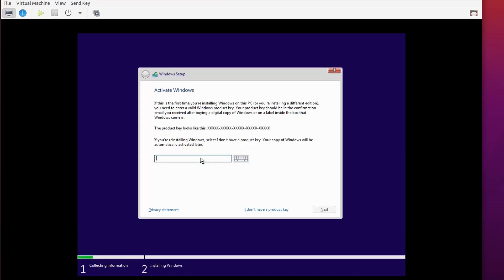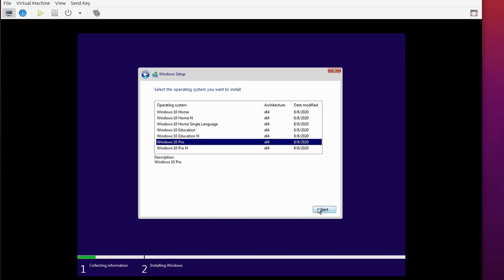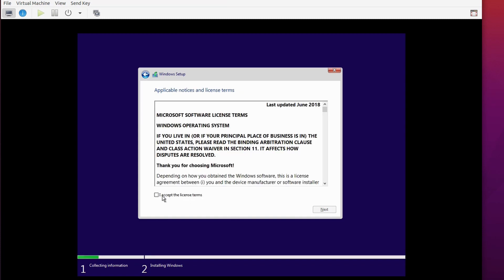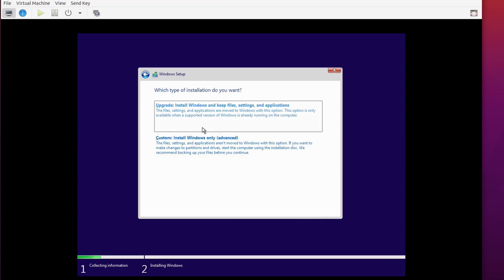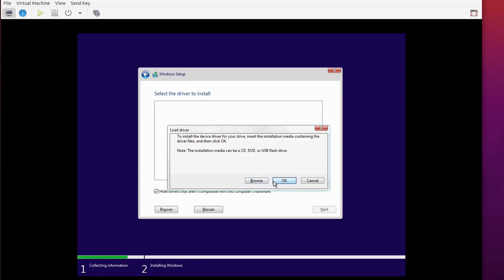When asked to activate Windows, click 'I don't have a product key'. I also have no network driver installed yet so I have no internet. Select the Windows version that matches your license — I'll select Windows 10 Pro and click Next. Accept the license agreement and click Next. For installation type choose Custom. In a normal scenario you'd see a hard disk here, but you don't, so click Load Driver.